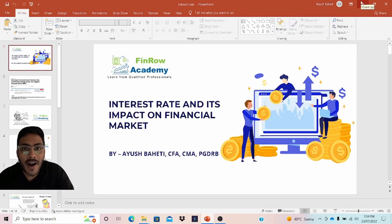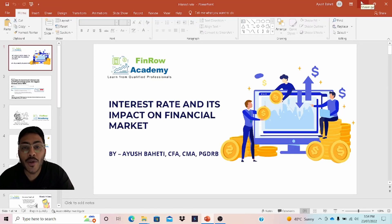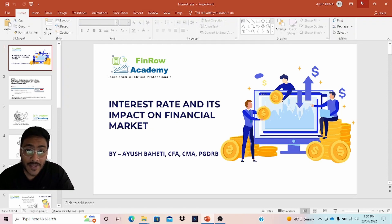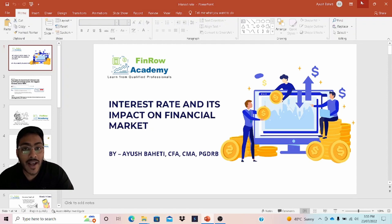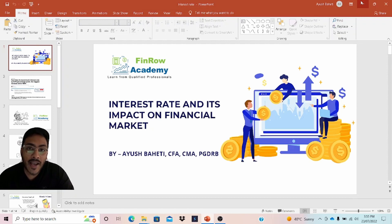Hi everyone, I am back again with another video. In this video I'm going to talk you through the interest rates and their impact on financial assets: equity, bonds, real estate, and others.